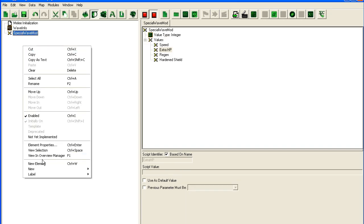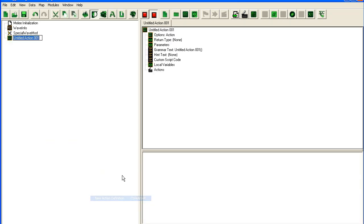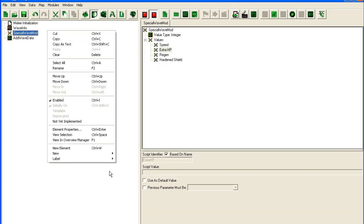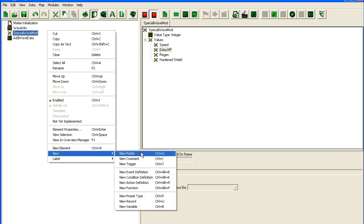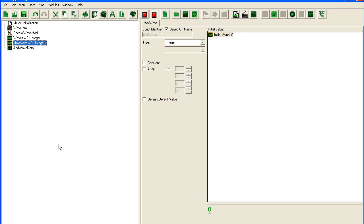Before I babble away and lose track of what I'm doing, let's just add an action. So Add Wave Data. I'm going to skip the Add Wave like I did in the other tutorial, but I'm still going to need two variables: first of all Waves and Max Wave. Max Wave is just going to be an integer.